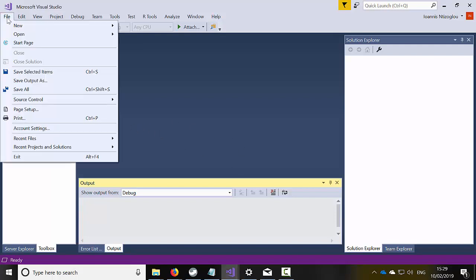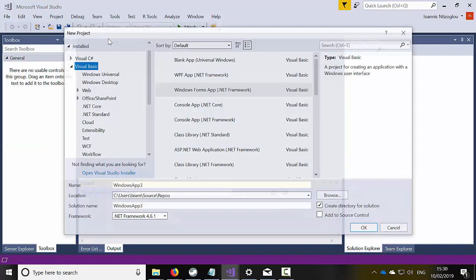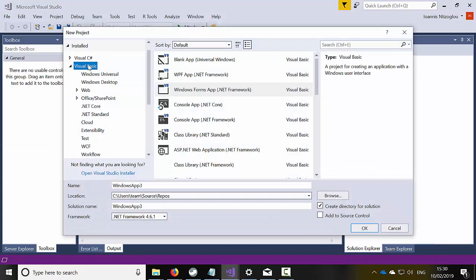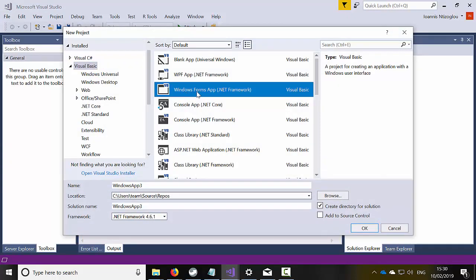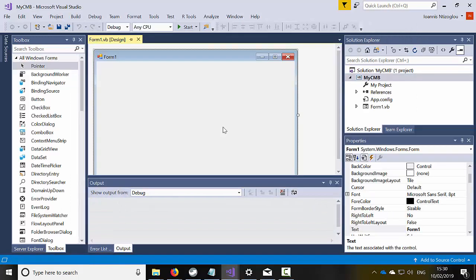To get started let's go and create a new project. This project will be a Visual Basic Windows Forms Application. I'm just going to name my project appropriately, MyComboboxCMB, and I'm just going to click OK.